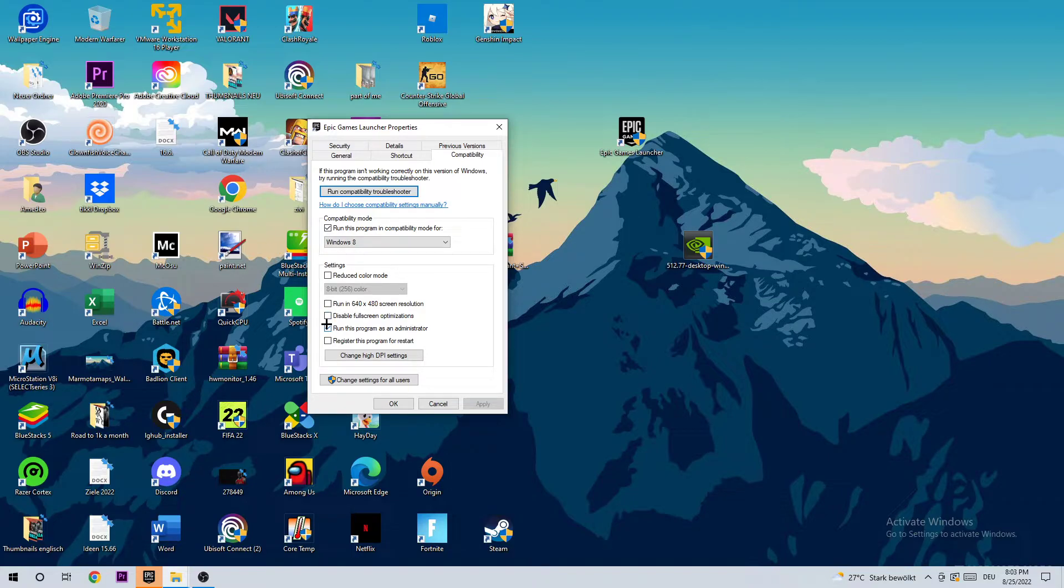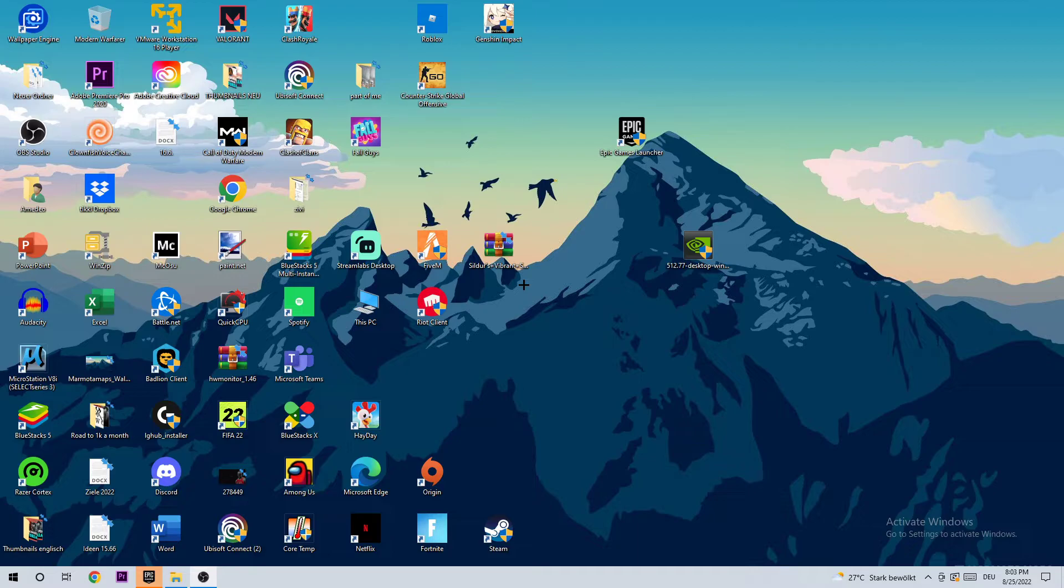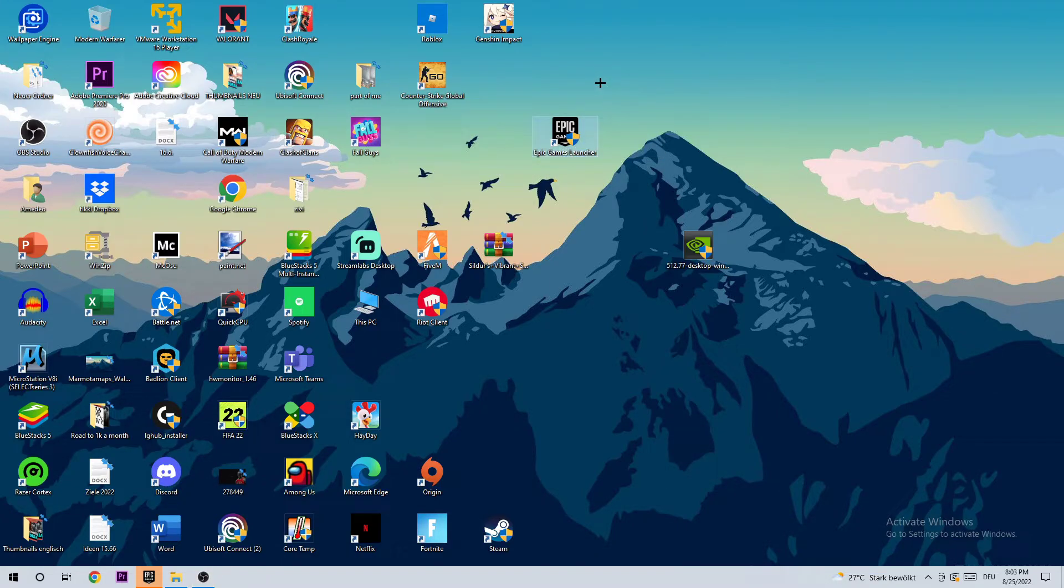And enable run this program as an administrator. Once you did that, hit Apply and OK. Afterwards I would really recommend you to restart your PC, and once you restarted it you will see this administrator symbol right above Epic Games.